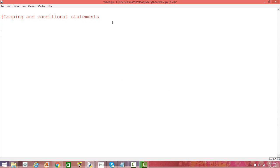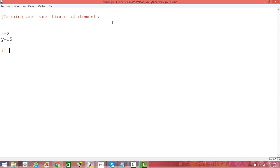Let's define some global variables: x equals 2, y equals 15. Now the conditional statement is like this: if x is less than y, then...